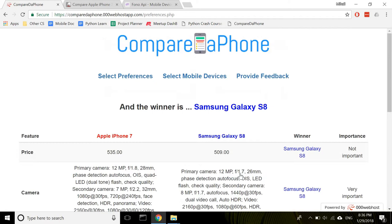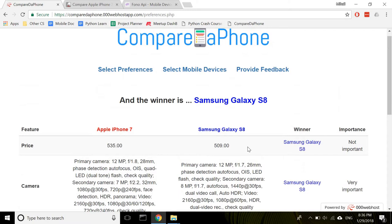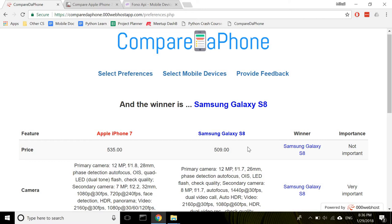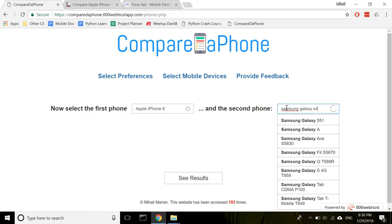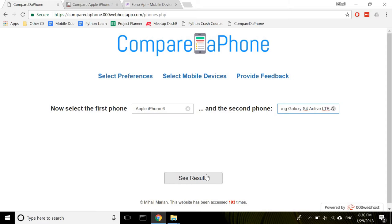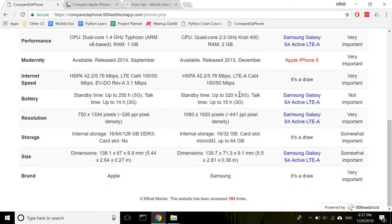Fortunately, Samsung is still a winner. You can also change the phones without having to answer the questions all over again. Let's say this time you want to go for, I don't know, Apple iPhone 6, maybe an older version. And let's make it fun, Samsung Galaxy S4. And again, you click the See Results button without having to answer the questions all over again. The website will remember all your answers. Ah, Samsung's still a winner.